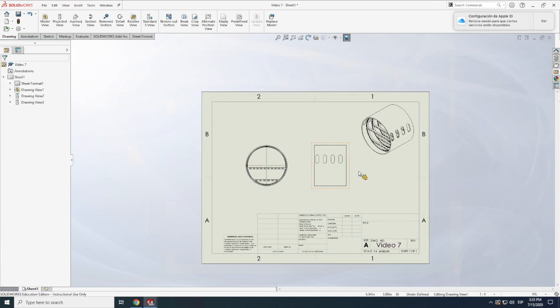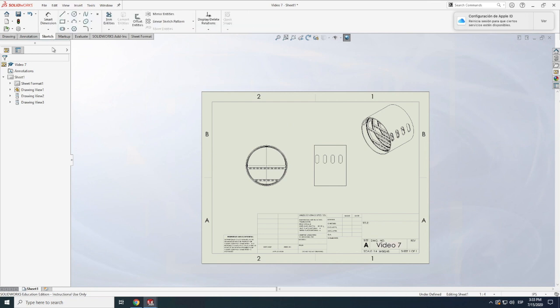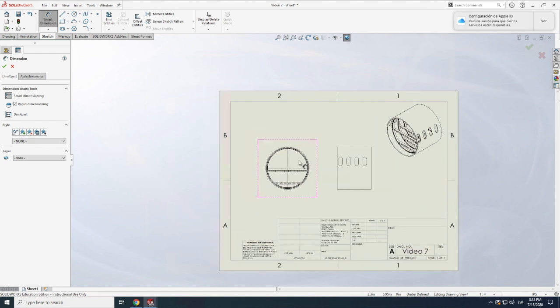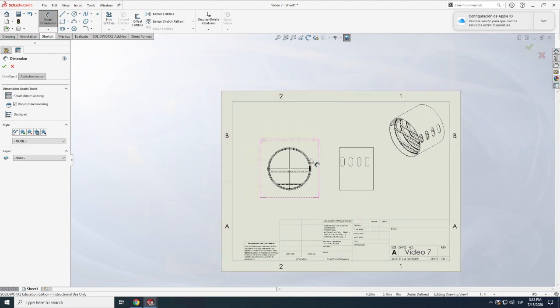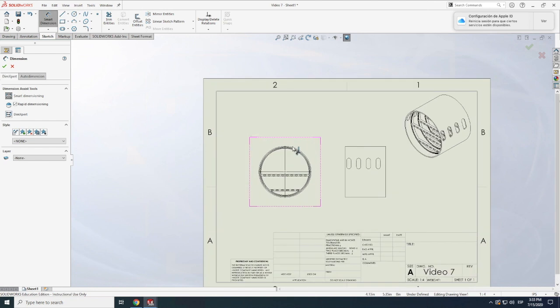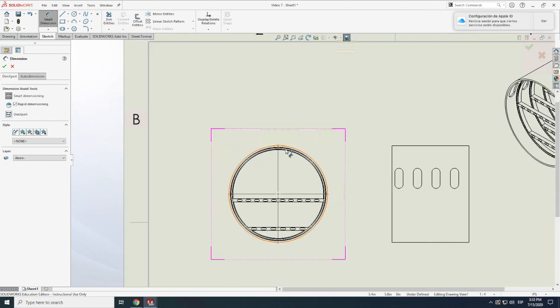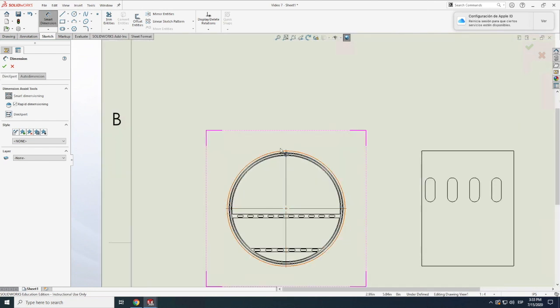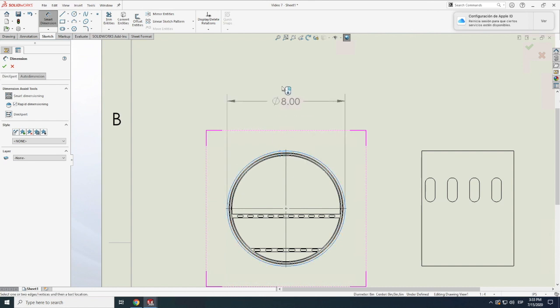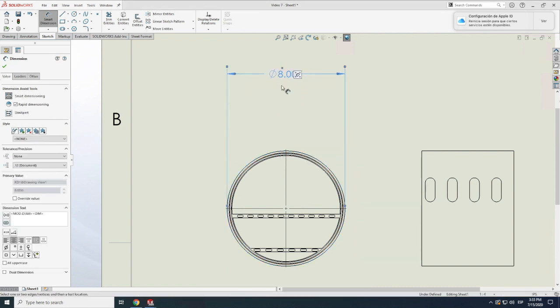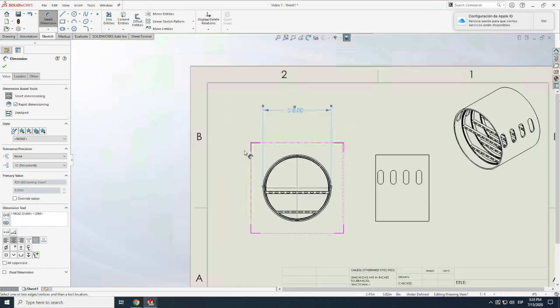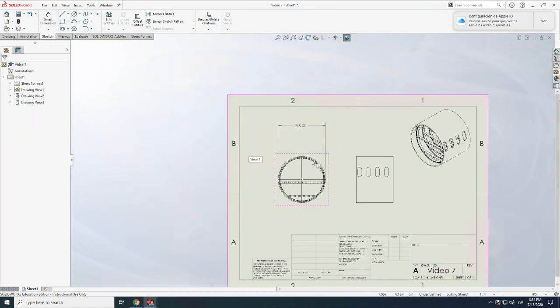So, essentially, just like in a regular model, we can go here to Sketch, Smart Dimension, and we literally click in every one of the features that we want to provide a dimension of. For instance, I can go over there and say, alright, we want to make that be eight inches. But, you know what, before actually doing that,